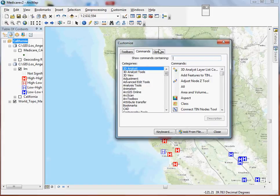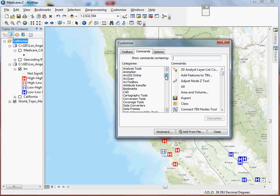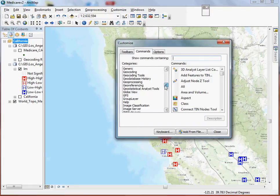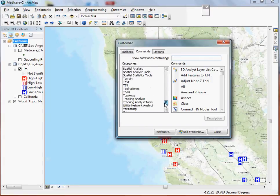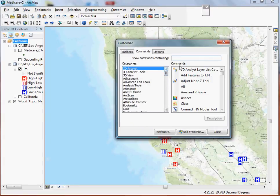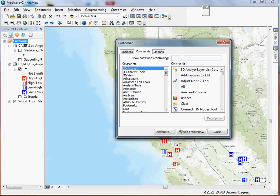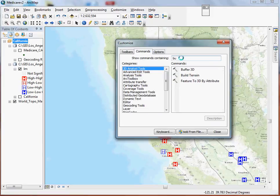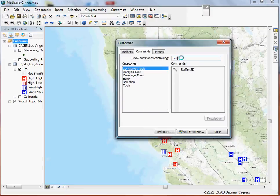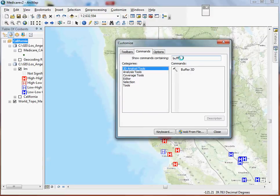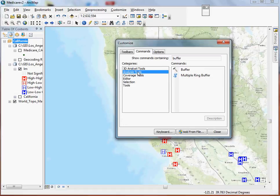There's a couple of different ways you can find these. What I tend to like to do, if I'm just not sure what category a particular tool falls under, you can just search for it here. So a common one that everyone seems to like to use on a regular basis but is sometimes a little bit hard to find is the buffer tool. And the one that I want is actually under the analysis tools, and here it is.